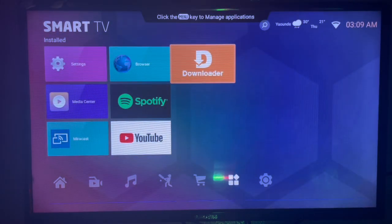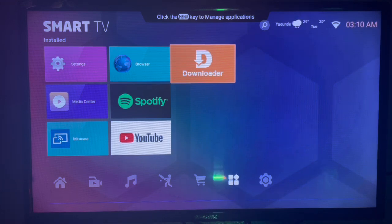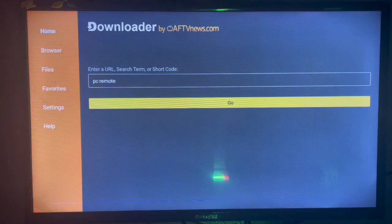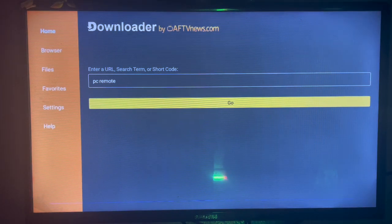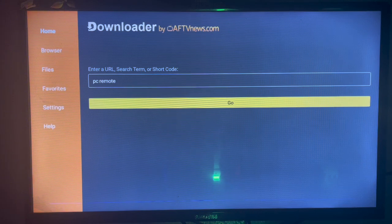All you have to do is get the application and launch it. If you don't have Downloader on your Smart TV, check the description of this video. There is a link that will guide you to install Downloader to your Android TV. So after installing Downloader...